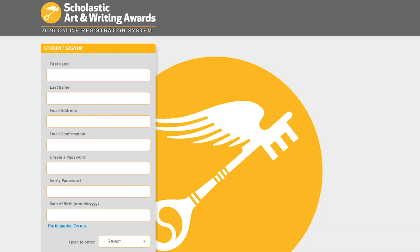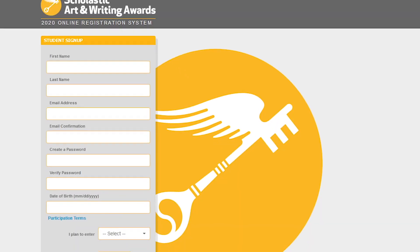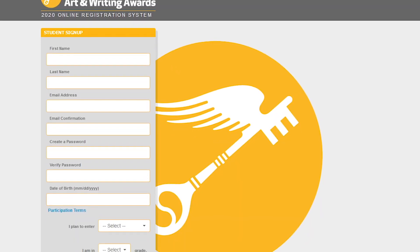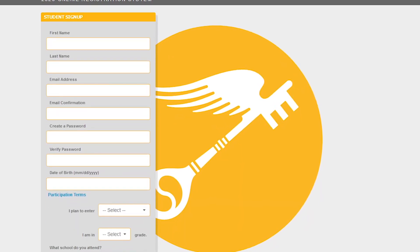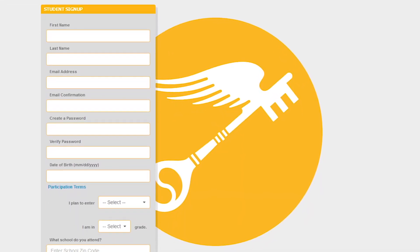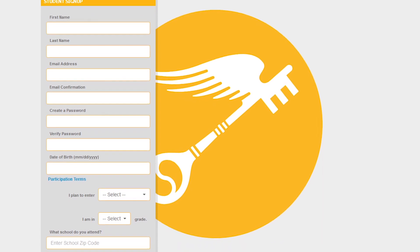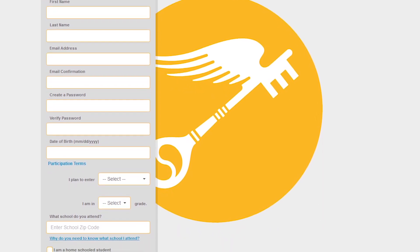The first thing you need to do is create an account at artandwriting.org. What do I need to create an account? Just some information. You need a birthday, your mailing address, a parent or guardian's email, a working email, and most importantly, you need your school.